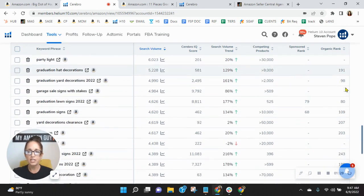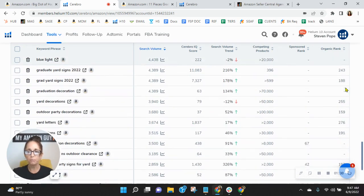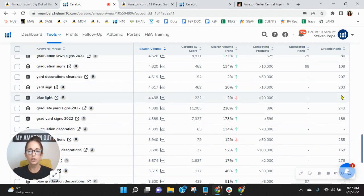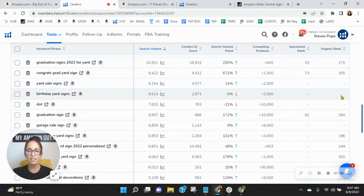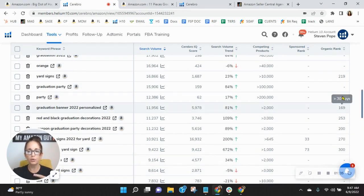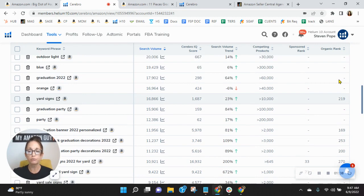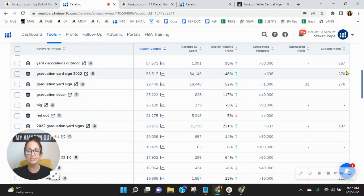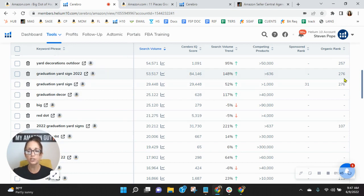Do you see how, for the most part, you're in triple digits? So that means that in order for someone to find you for yard signs, they have to go through 218 other listings before they find you. Graduation yard sign 2022.